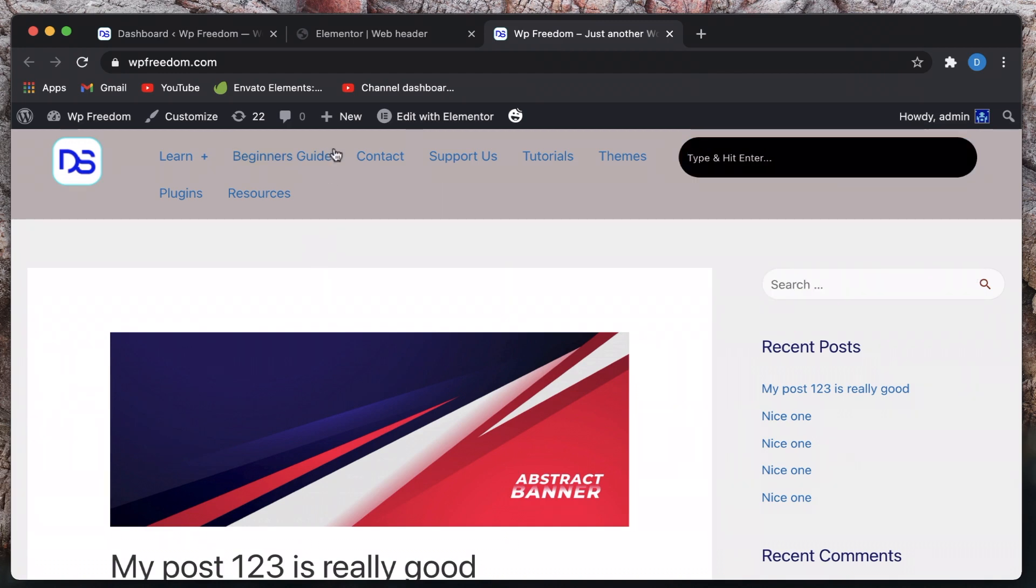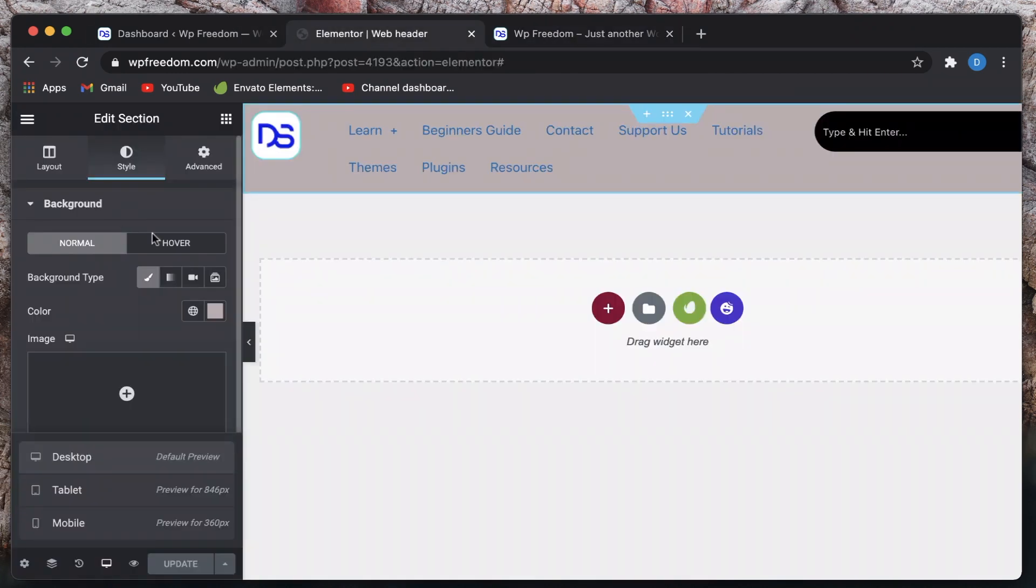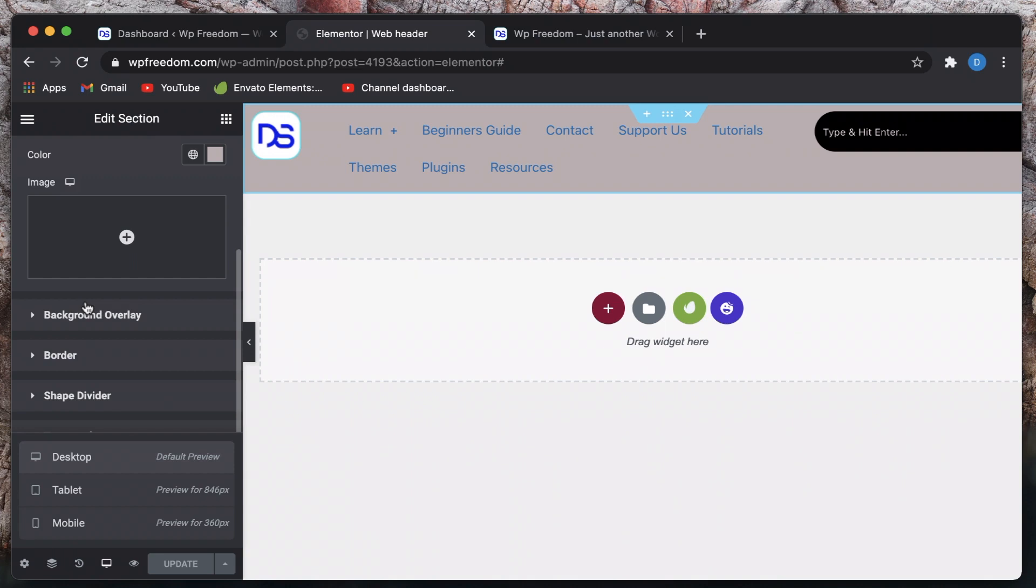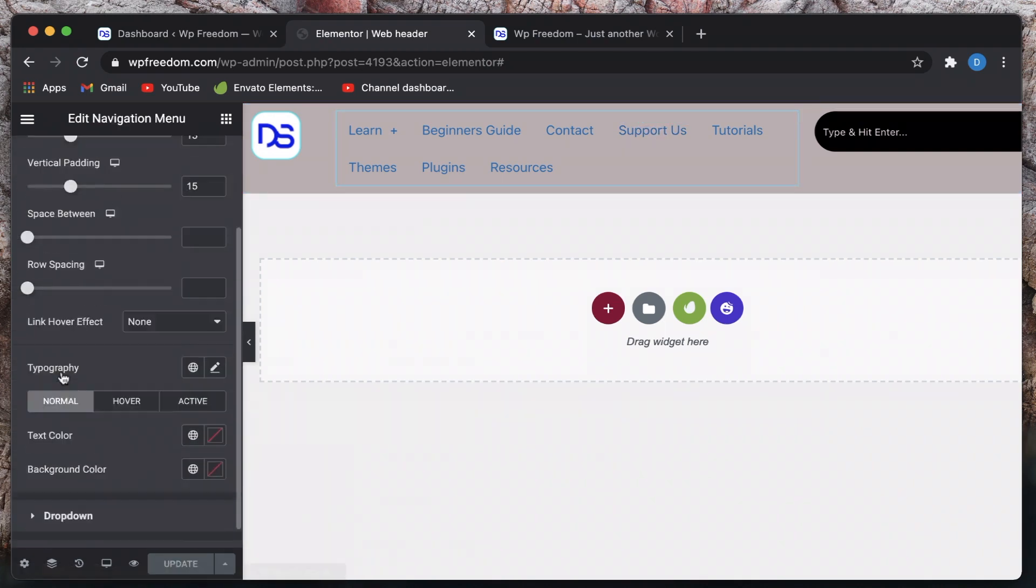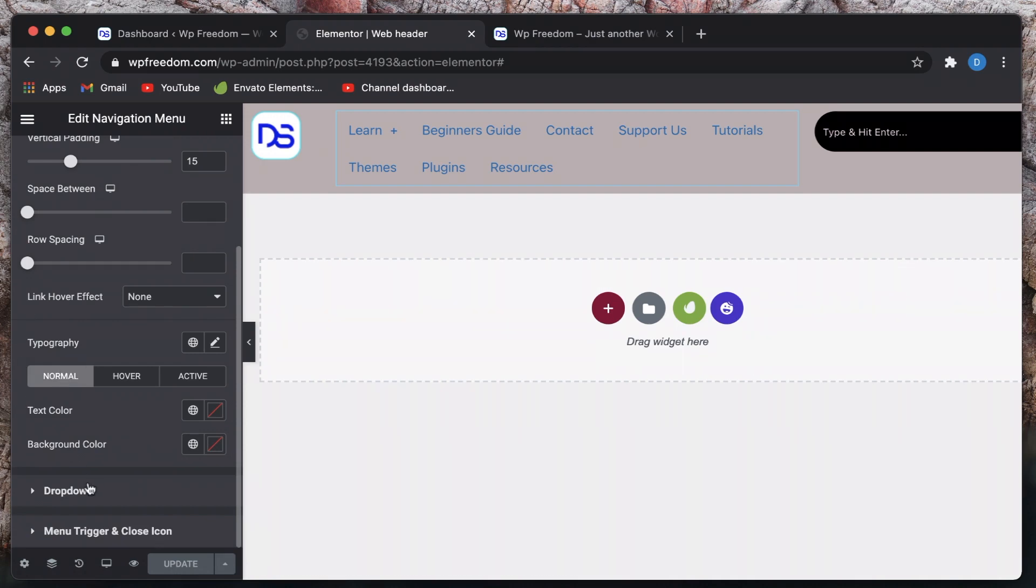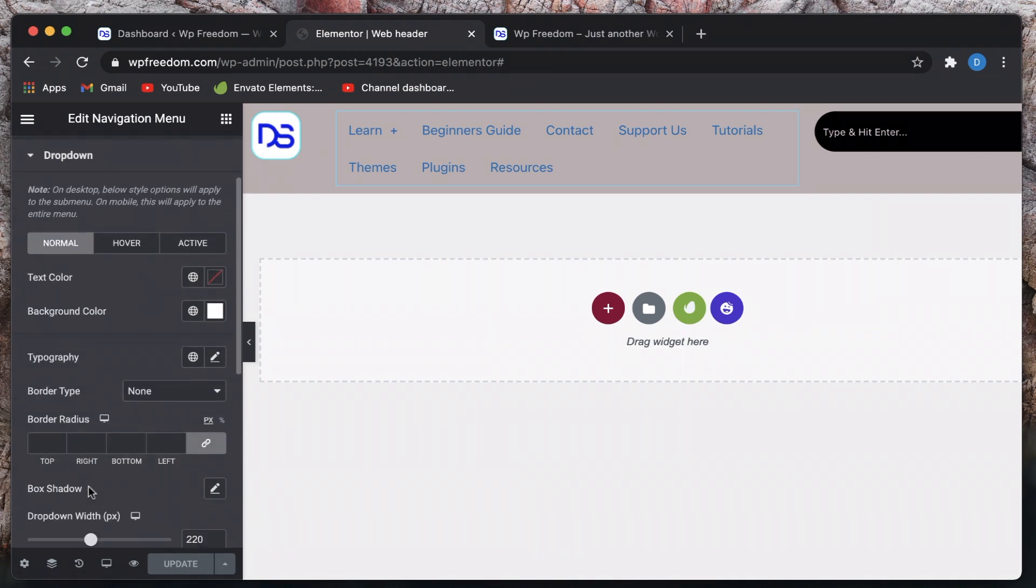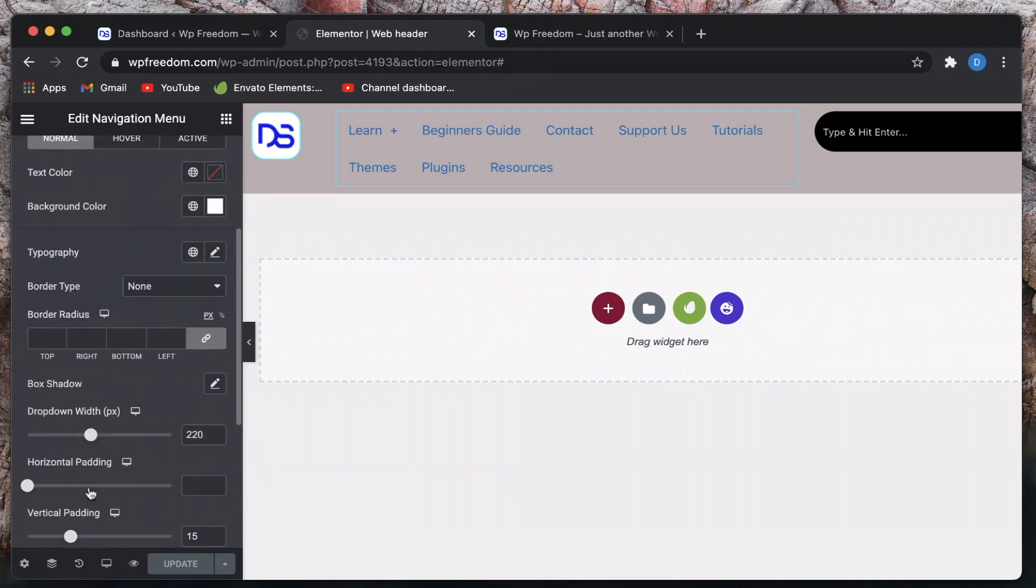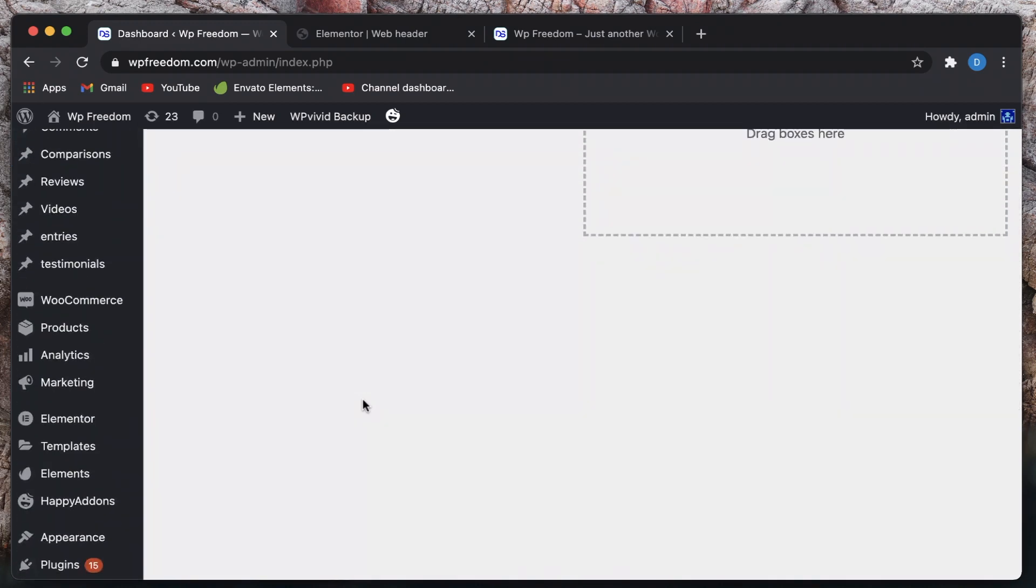Pretty neat right, you can also adjust various parameters. So you can go to style menu, you can play with the drop down width, color, typography, all that sorts of stuff. It's totally up to you, you can just go and play with that.